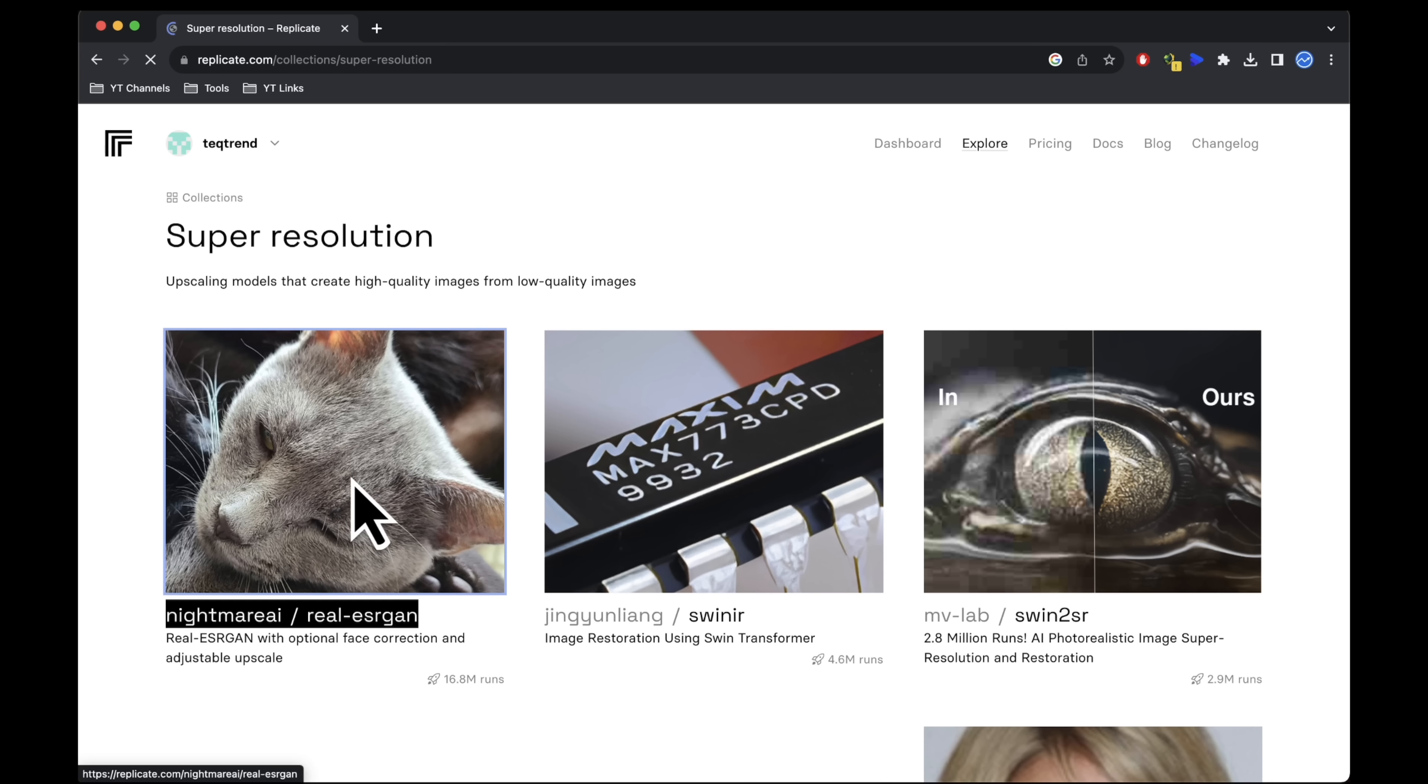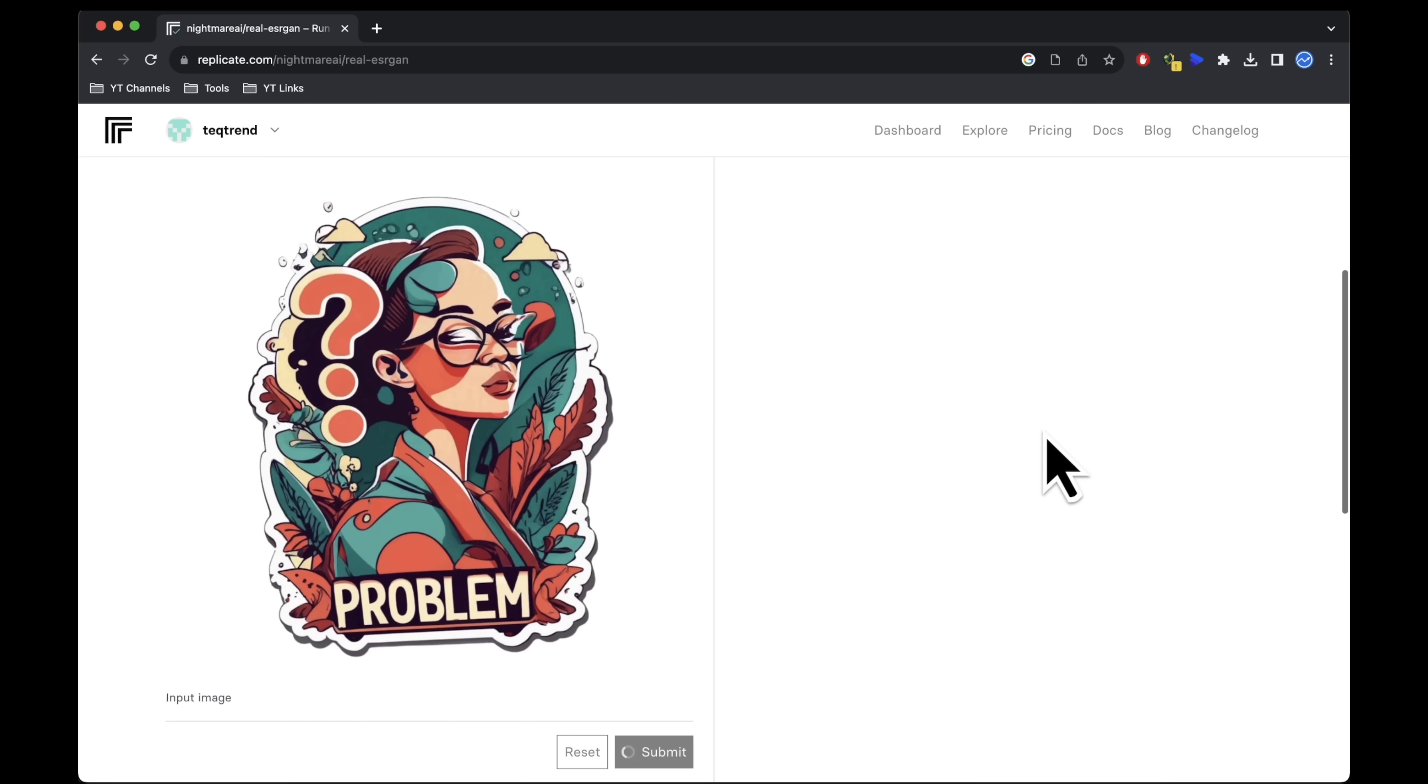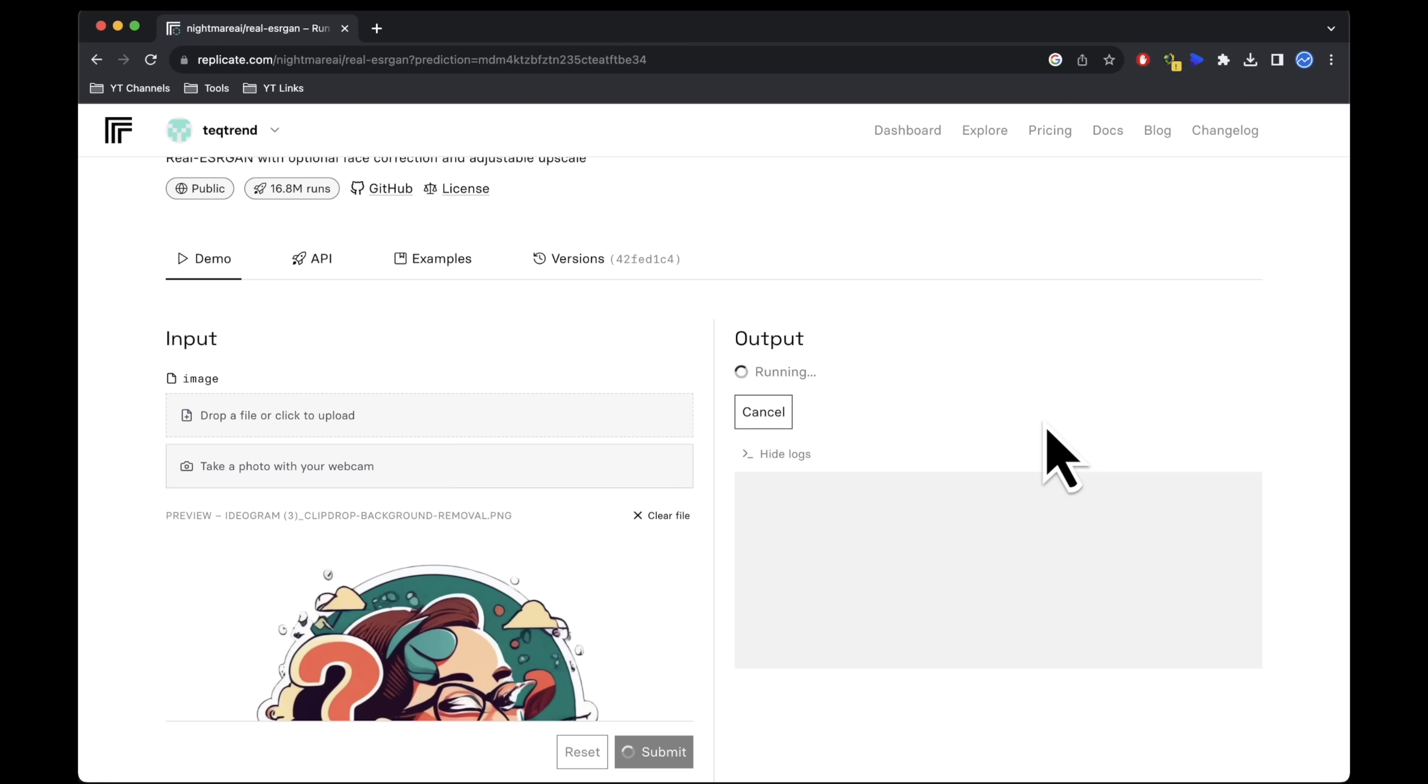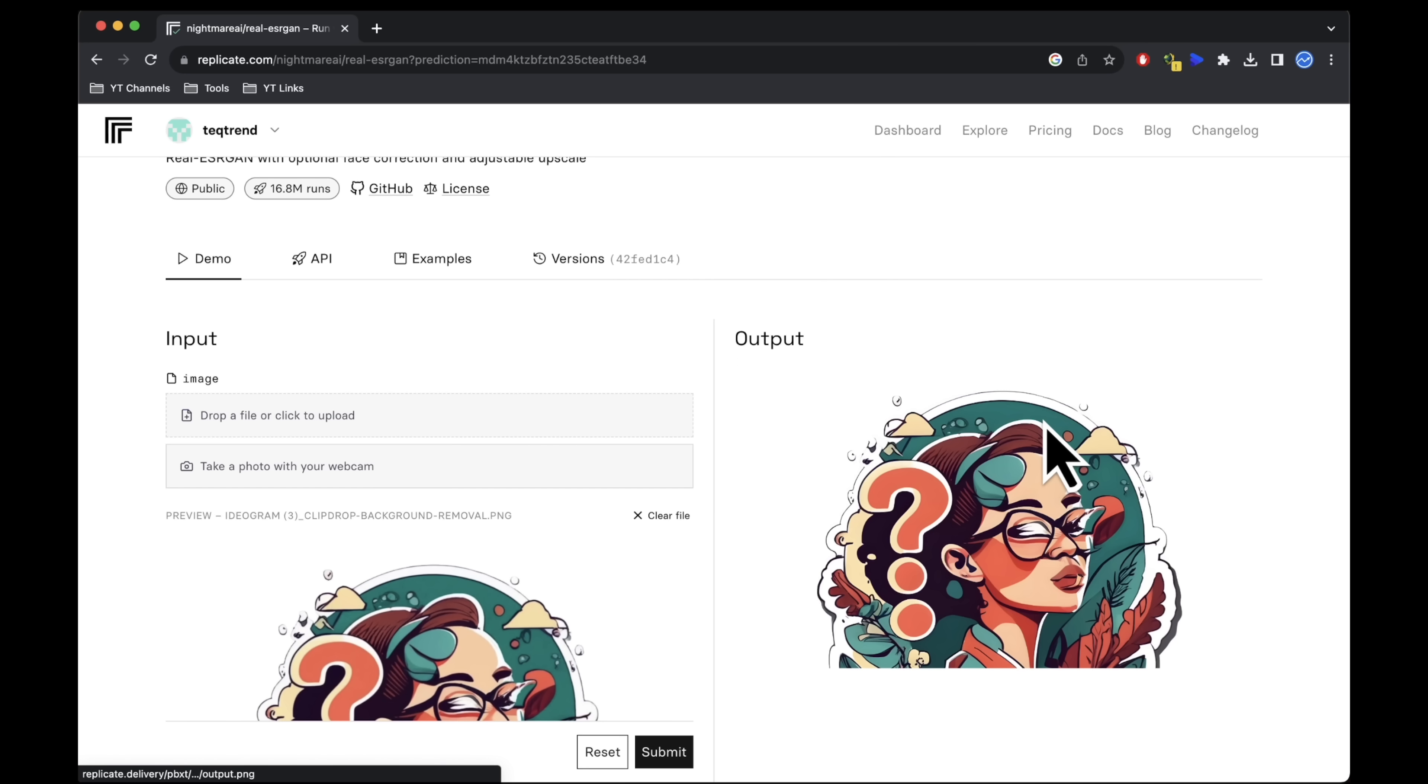Replicate.com is a preferred choice, allowing upscaling by 4x or more. And it's completely free.